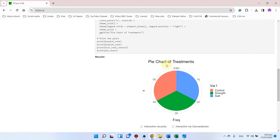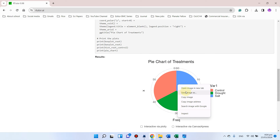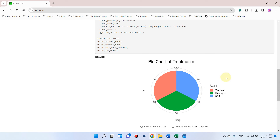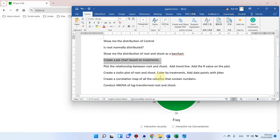You can see now we have pie charts of treatments ready. If you want to save it, you can simply go back and save it as an image.